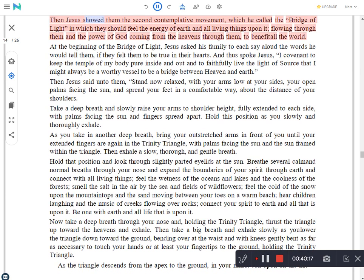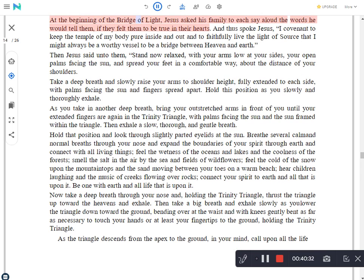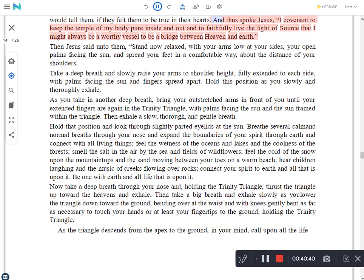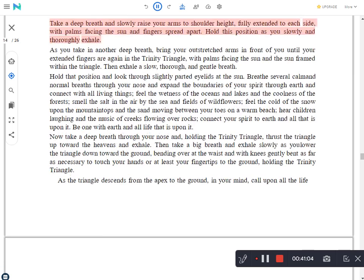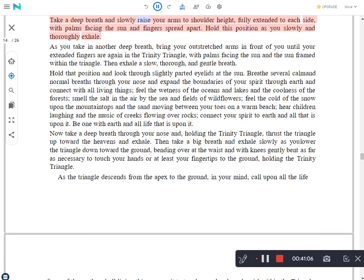Then Jesus showed them the second contemplative movement, which he called the bridge of light in which they should feel the energy of earth and all living things upon it, flowing through them and the power of God coming from the heavens through them, to benefit all the world. At the beginning of the bridge of light, Jesus asked his family to each say aloud the words he would tell them, if they felt them to be true in their hearts. And thus spoke Jesus: I covenant to keep the temple of my body pure inside and out and to faithfully live the light of source that I might always be a worthy vessel to be a bridge between heaven and earth. Then Jesus said unto them, Stand now relaxed, with your arms low at your sides, your open palms facing the sun, and spread your feet in a comfortable way, about the distance of your shoulders. Take a deep breath and slowly raise your arms to shoulder height, fully extended to each side, with palms facing the sun and fingers spread apart. Hold this position as you slowly and thoroughly exhale.